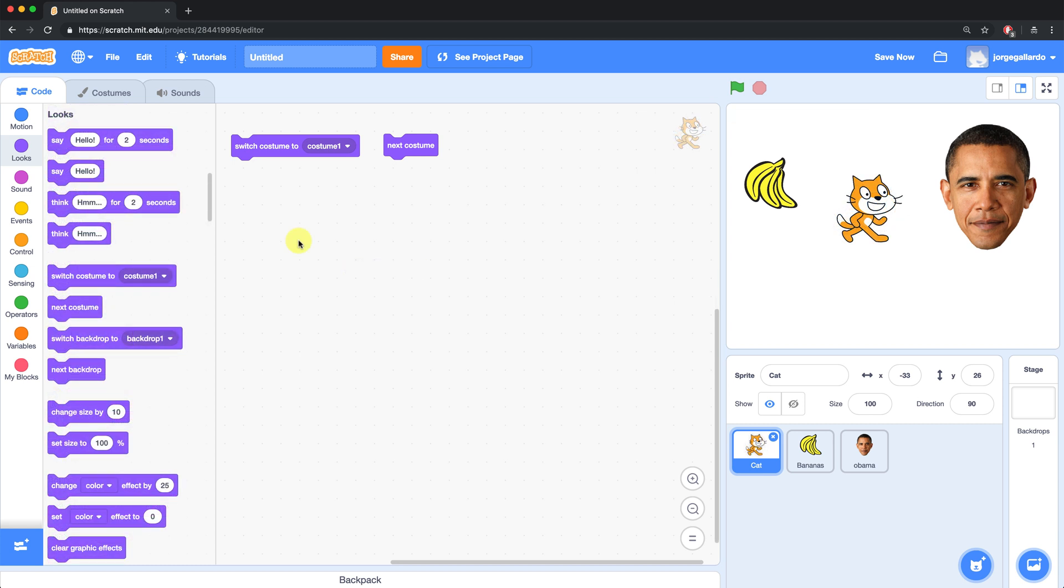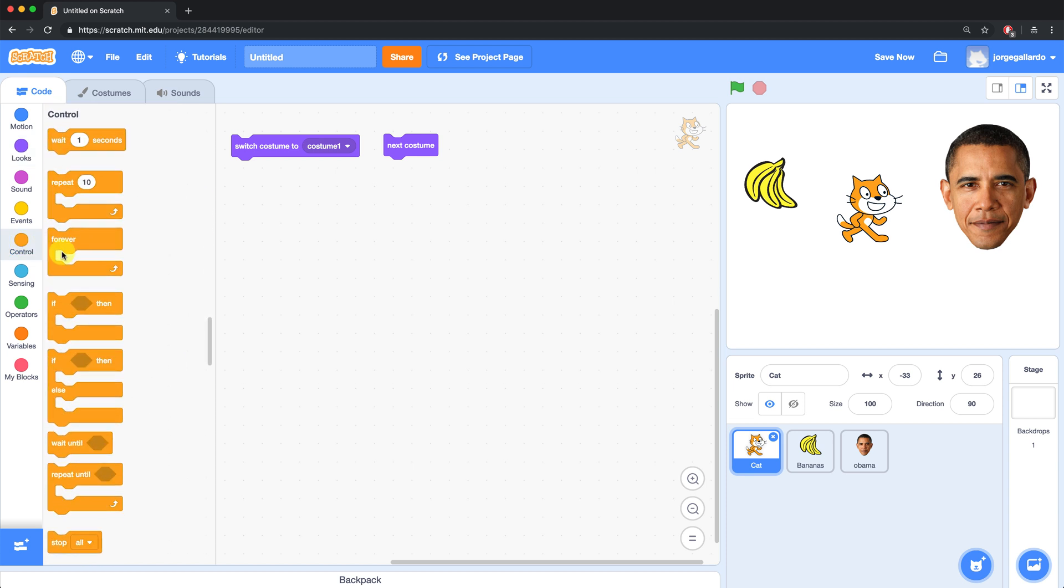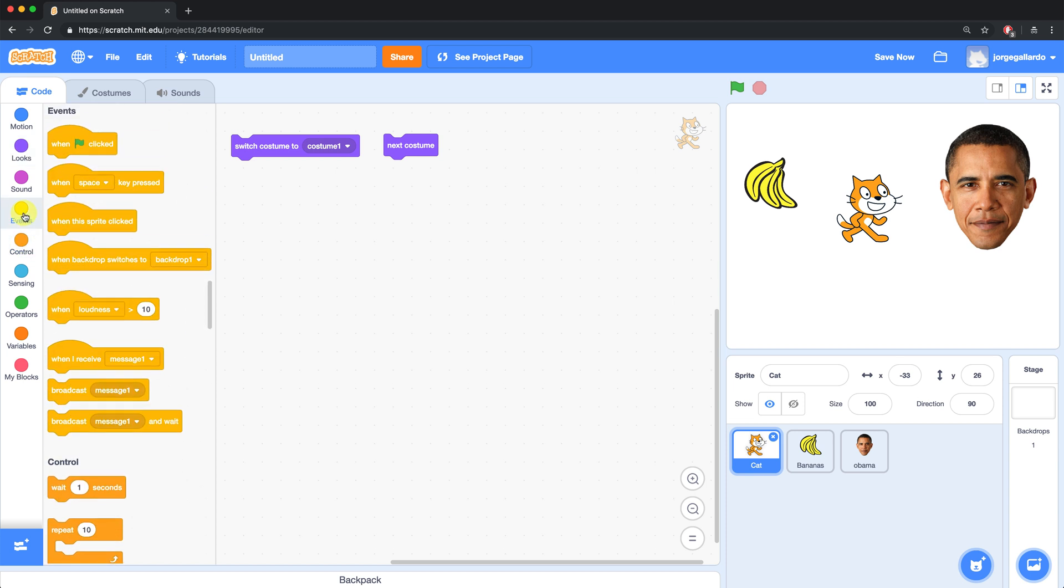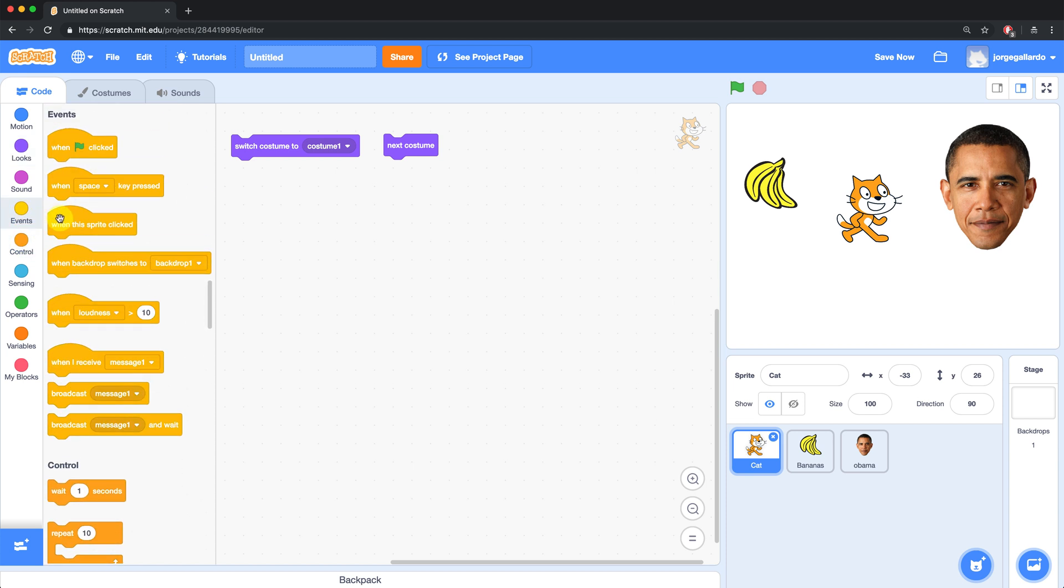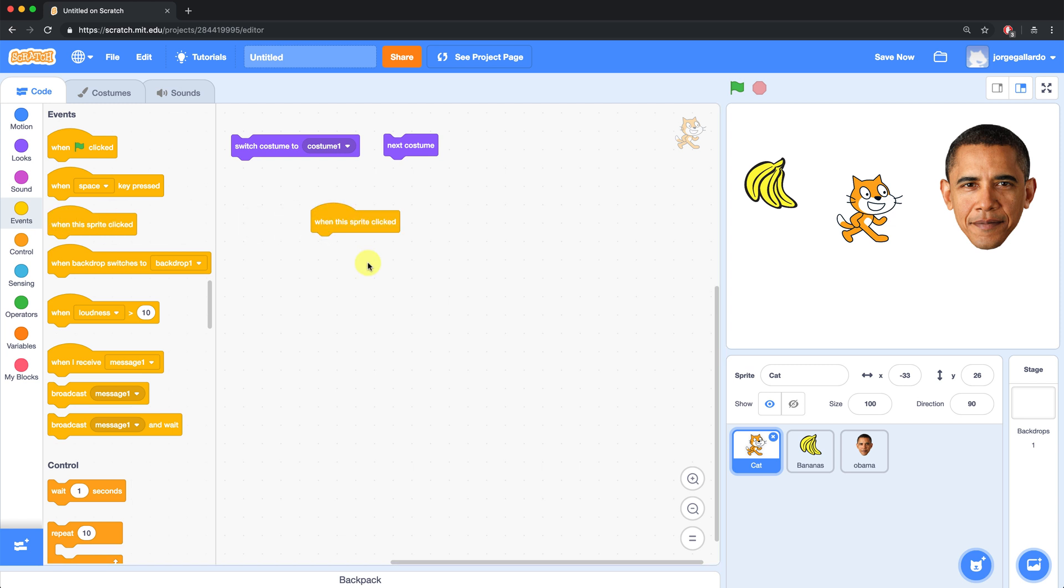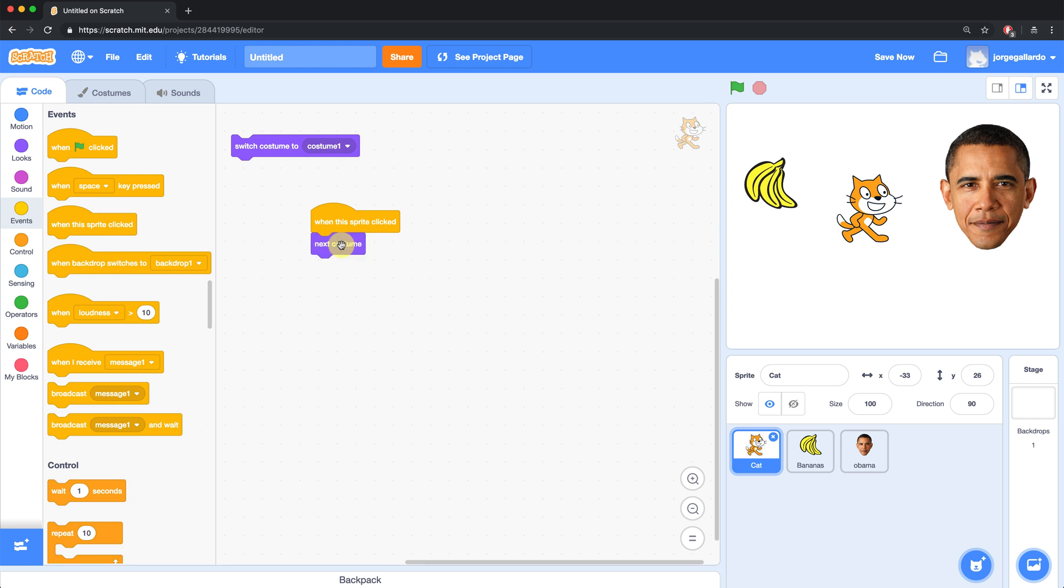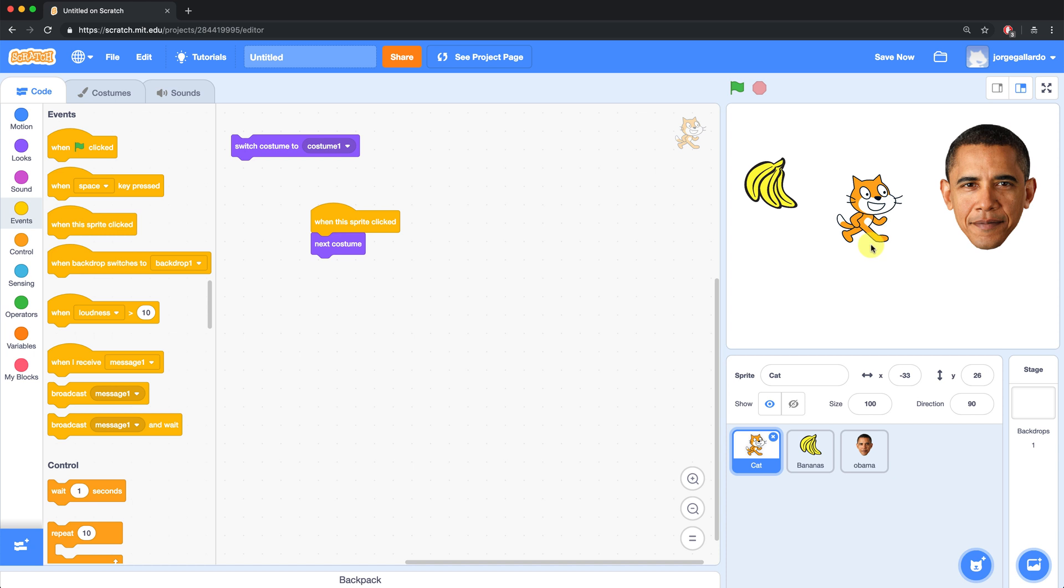In our current project, our sprite isn't going to change costumes unless we go into the scripting area and click on these blocks. But that's not really user friendly because your users aren't supposed to see the code behind the scenes. So what I want to do is I want our cat to change costumes when we click on it. So I'm going to go over to the events palette and bring over when this sprite is clicked. So when I click on the cat, I want it to change or go to the next costume. Every time I click on the cat, its costume changes.